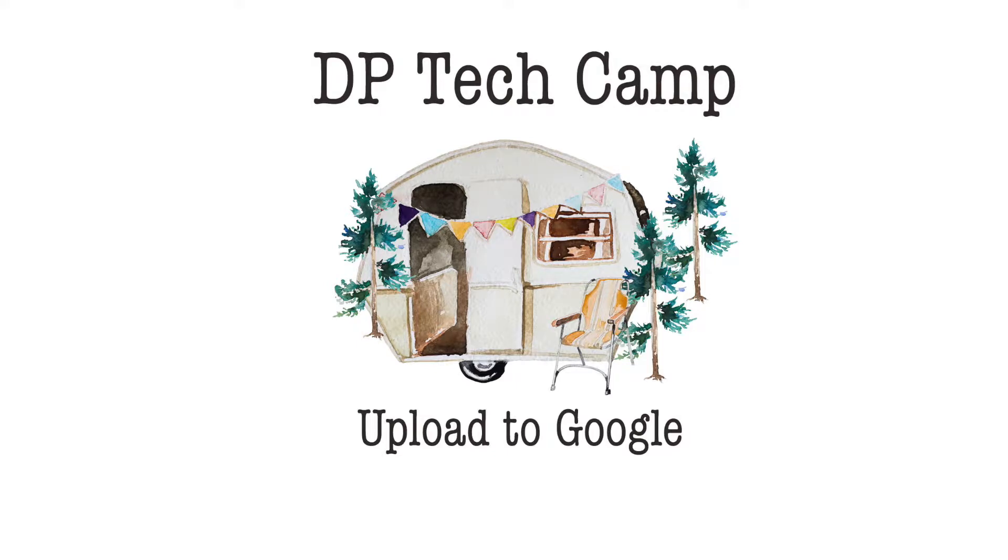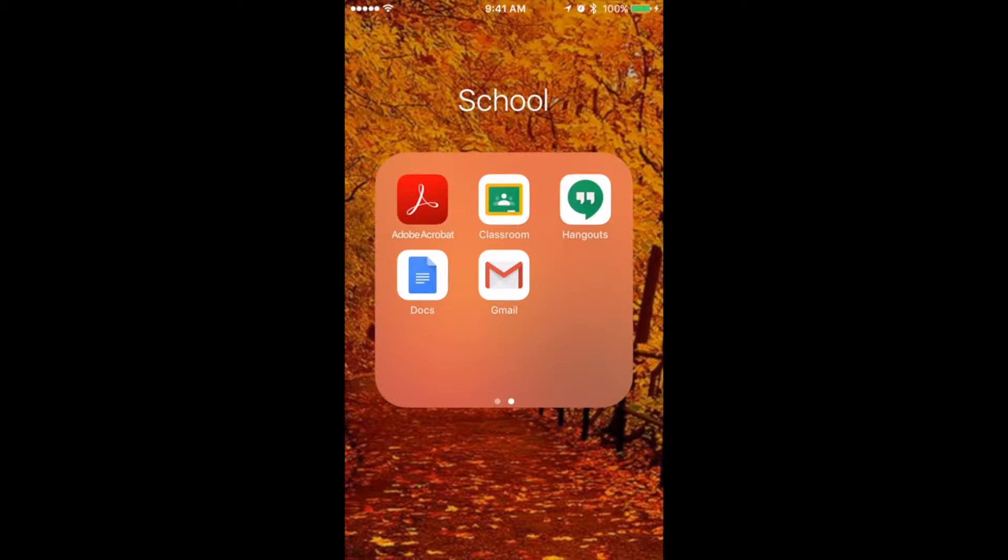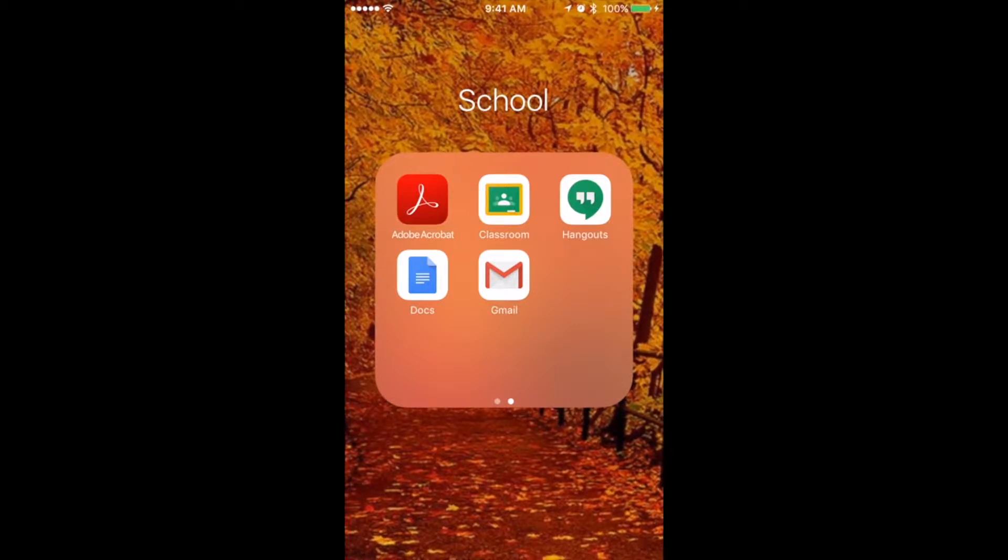DP Tech Camp presents Upload to Google. In order to upload your video to Google Classroom, find Google Classroom on your device and click it.